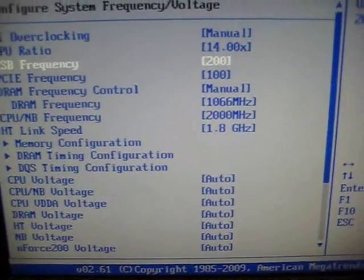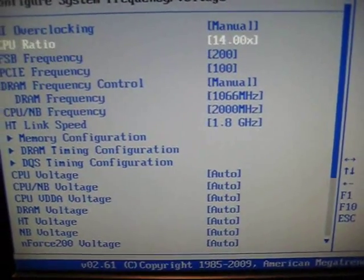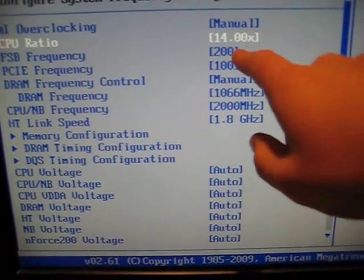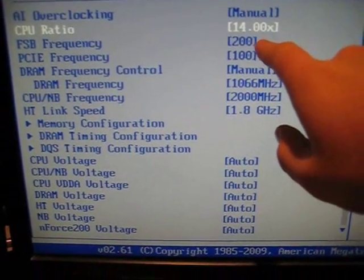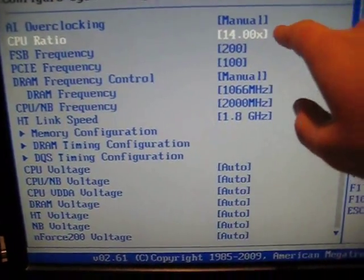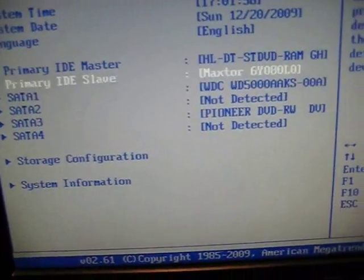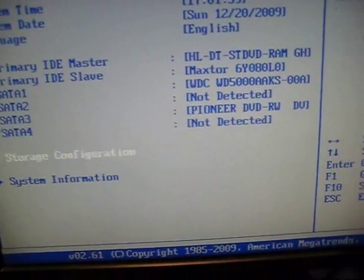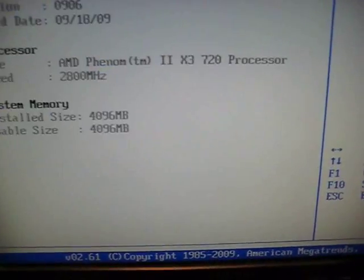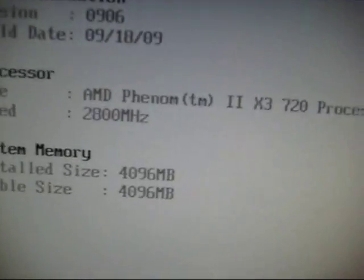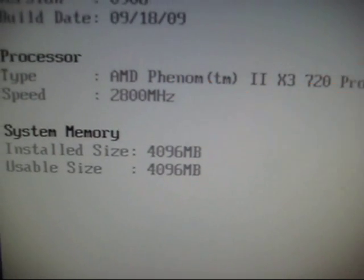Right now you can see it goes 200 times 14 to give me my CPU frequency, which is basically stock 2.8 gigahertz.